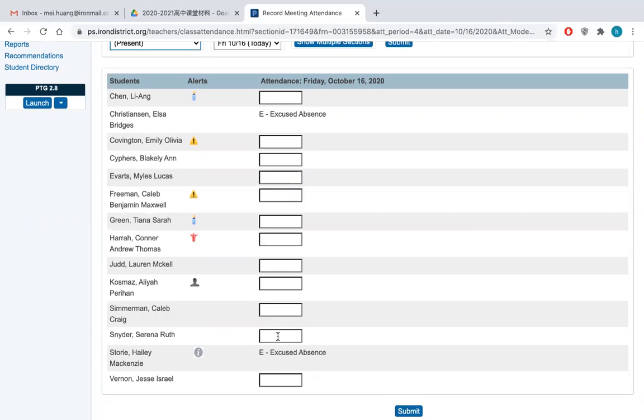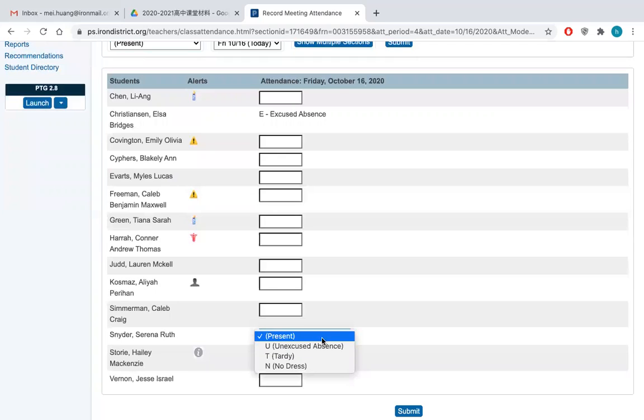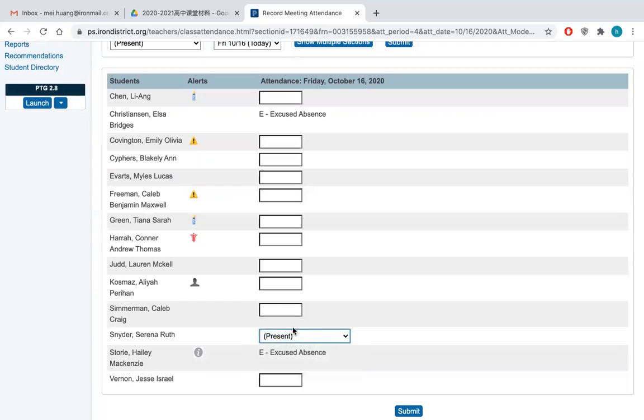But if some students, you found them are absent without excuse, you will just do this one. So unexcused absent. And if you see some students are late, you will just do like tardy.